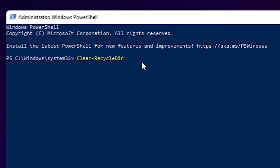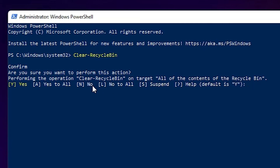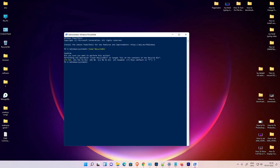Hit Enter on your keyboard. It will ask you to confirm — clear the recycle bin and delete all files? Type Y and press Enter. It will delete all files in the recycle bin, so our recycle bin is now empty.